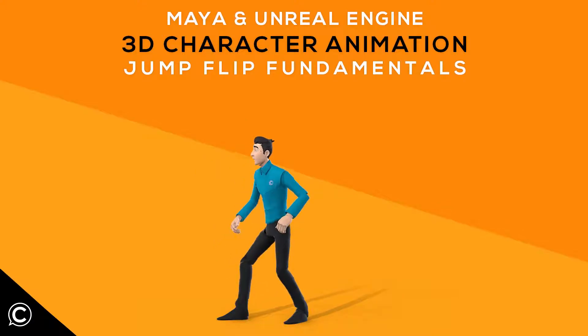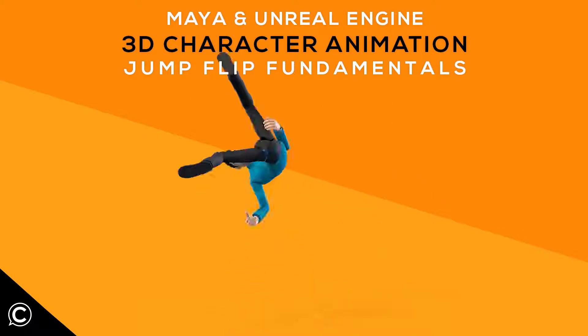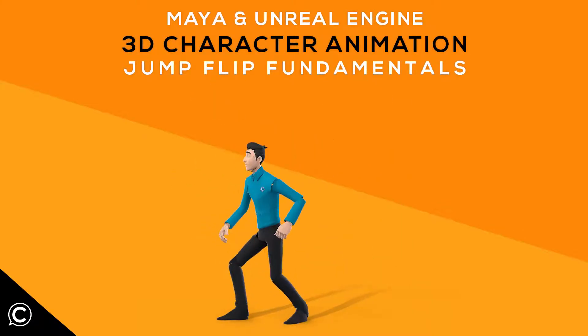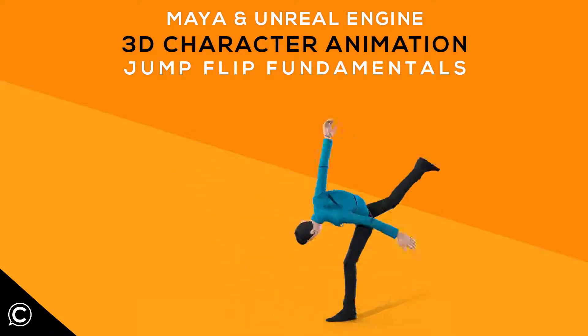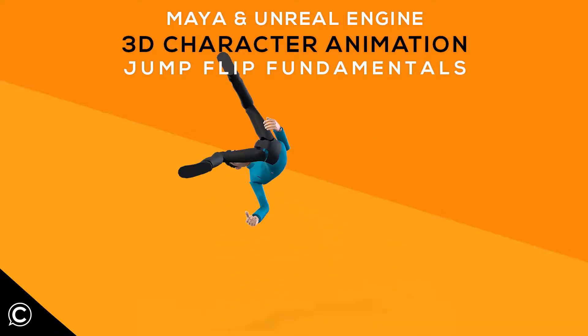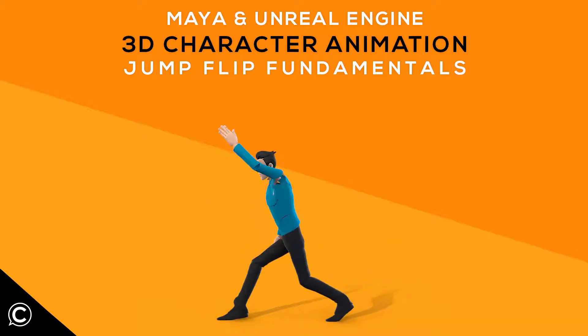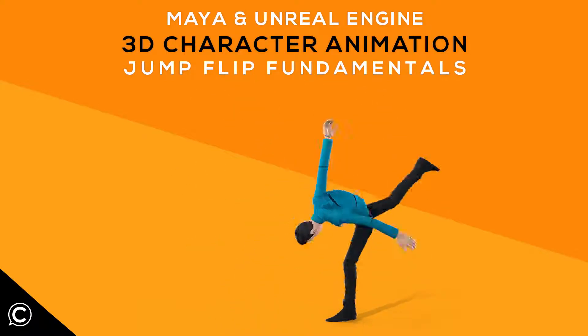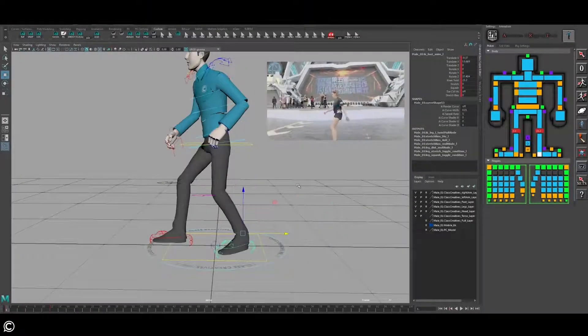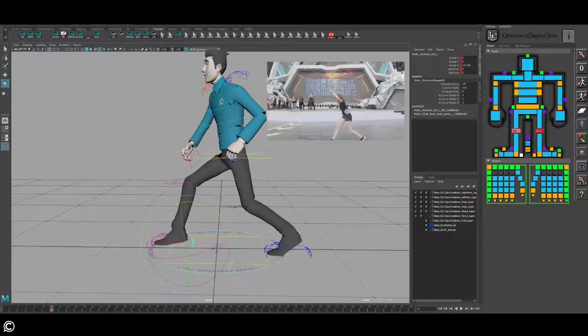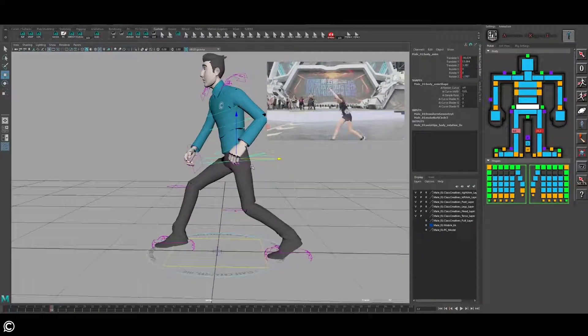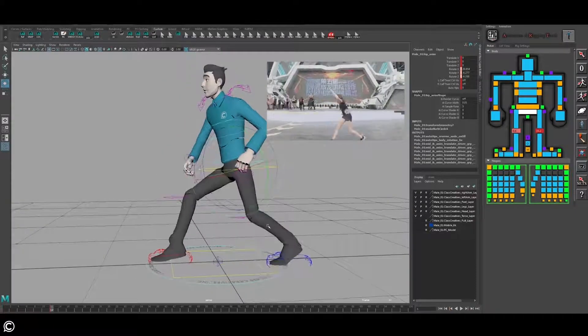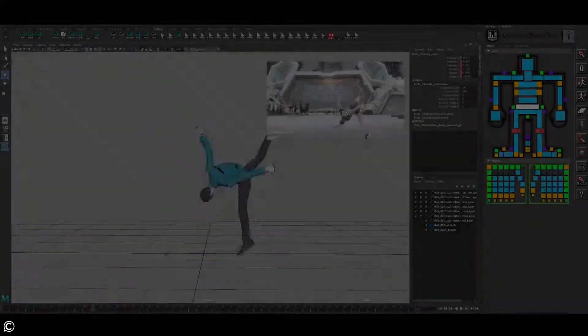Hi there, welcome and thanks for choosing Class Creatives Maya Jump-Flip Animation for Games. In this foundational course we will be learning the fundamentals of character animation body mechanics. We will cover the following course skill sets: utilizing reference, finding strong key poses, IK FK switching, and best practices.